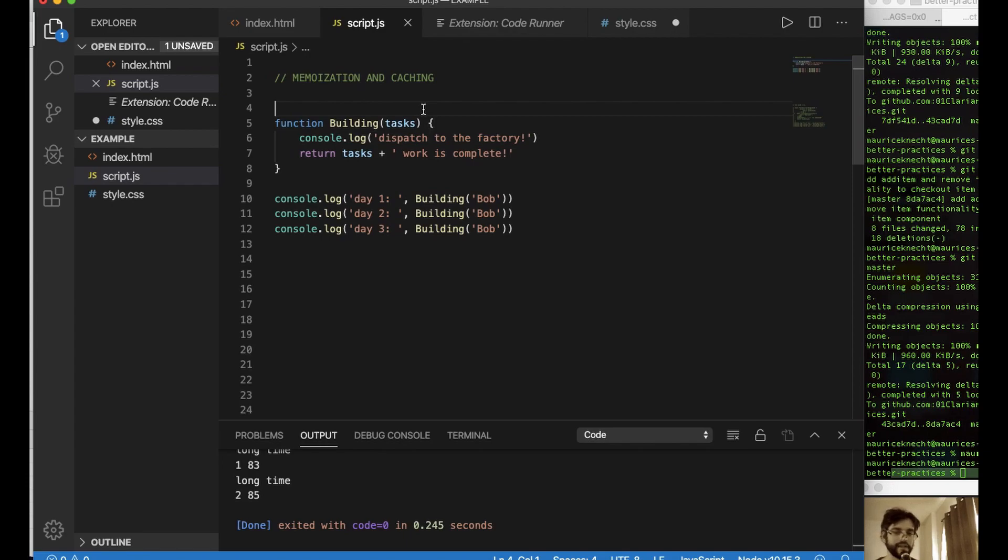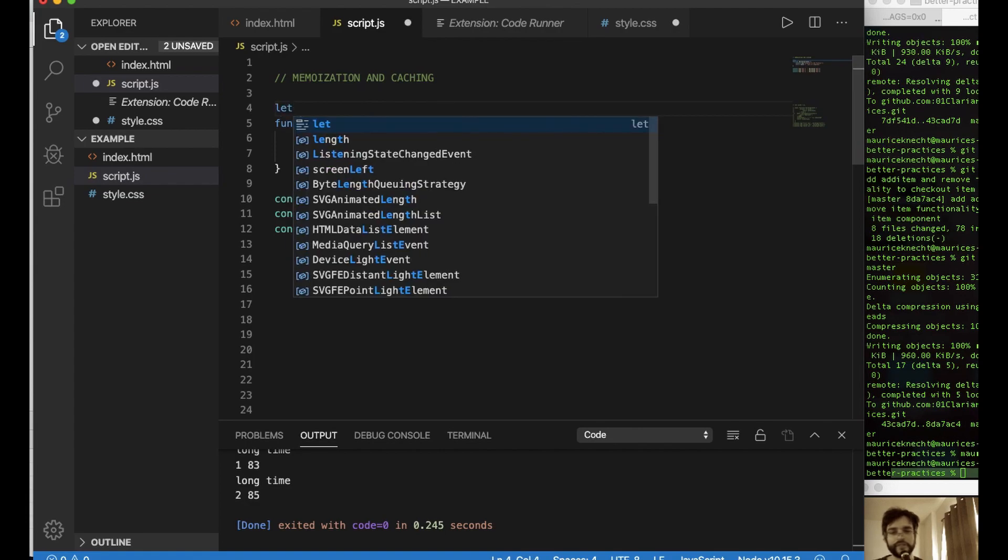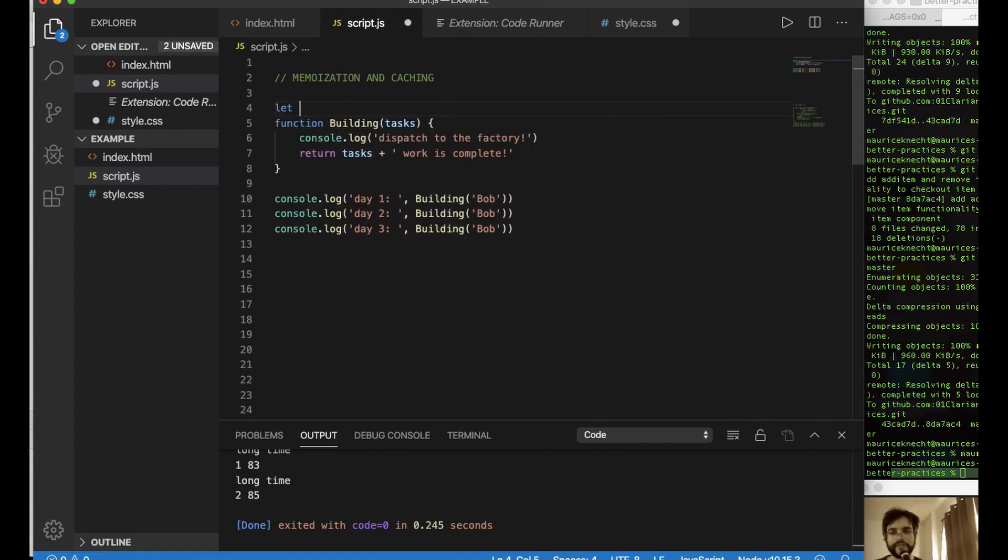So the first thing is that we drink a little bit more coffee because I need that. And then back here, over here in our code, what we're going to do is we're going to create a cache. We're going to use memoization. So we create a cache by setting it to an object, an empty object.